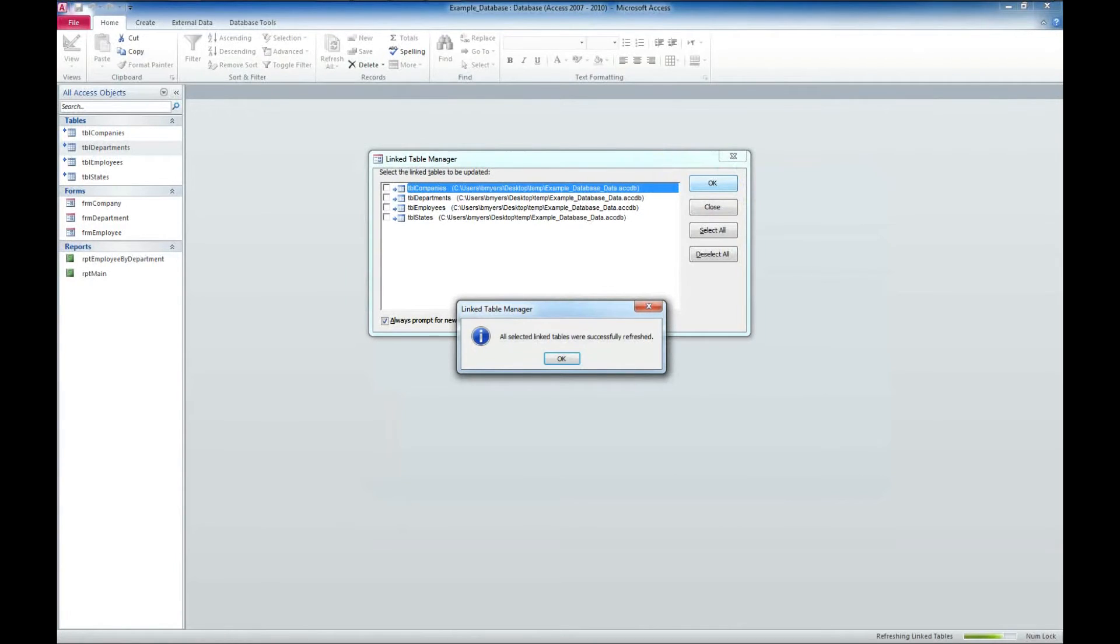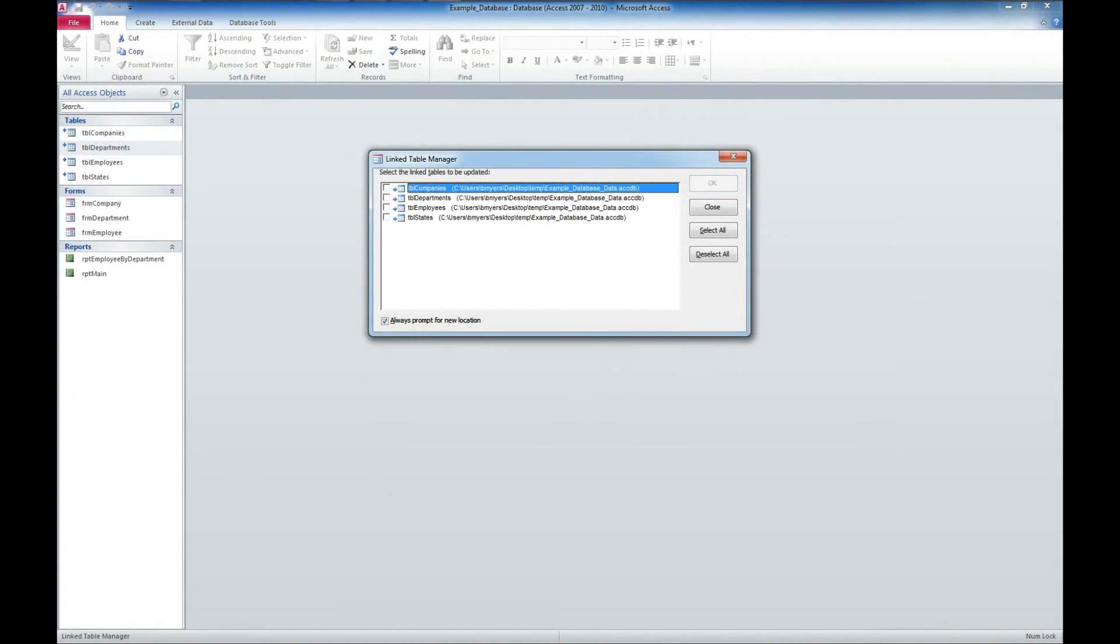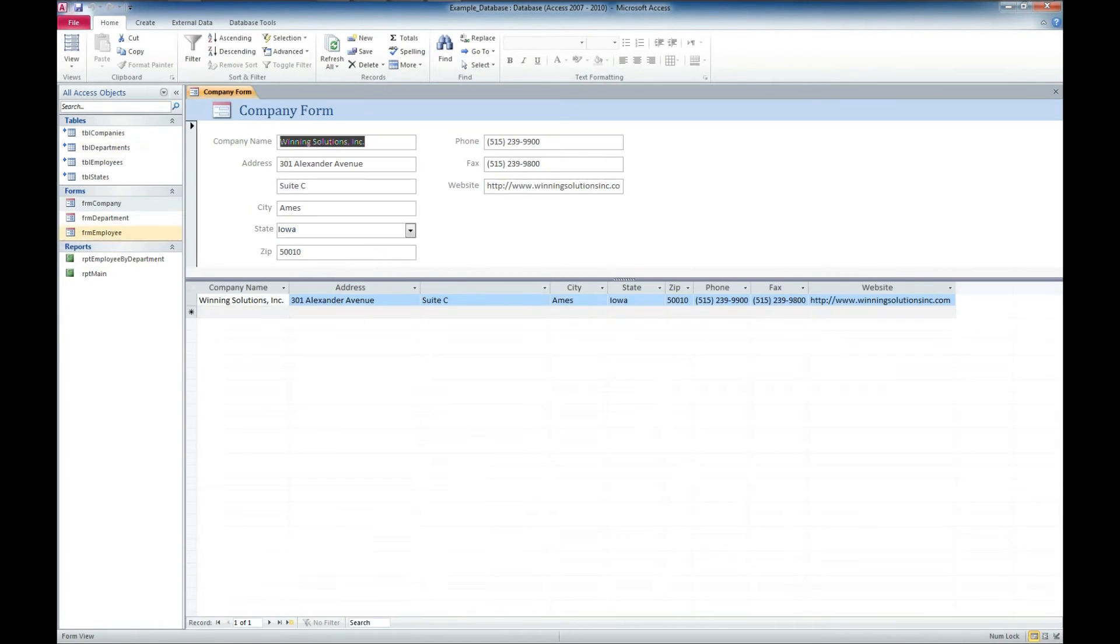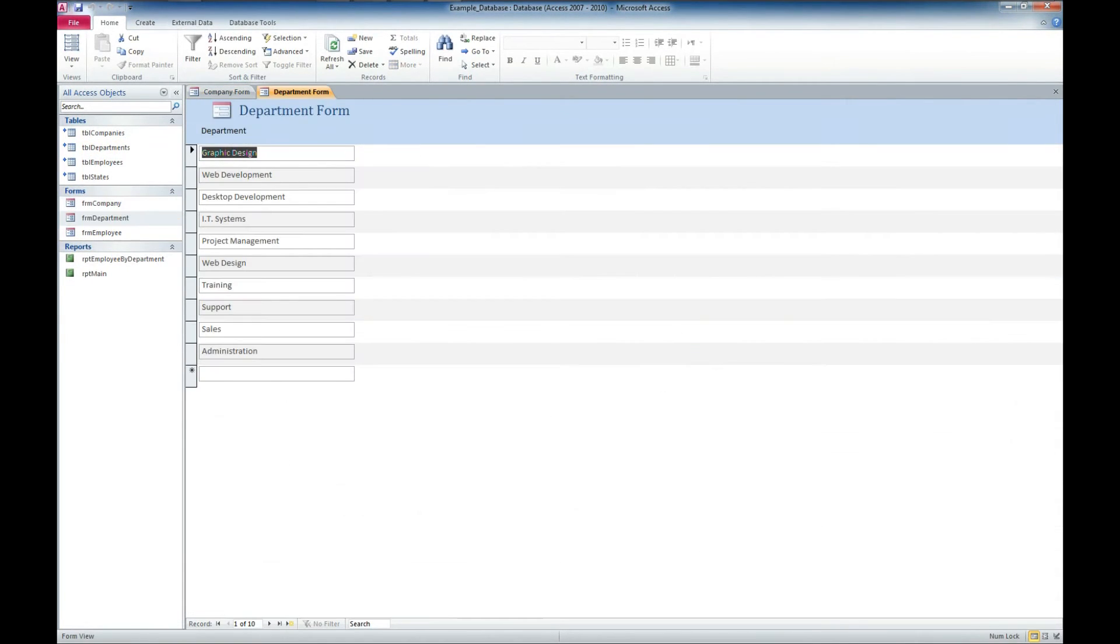And all selected linked tables were successfully refreshed. So we'll go ahead and close out of that and see if we can now open our forms with the data.